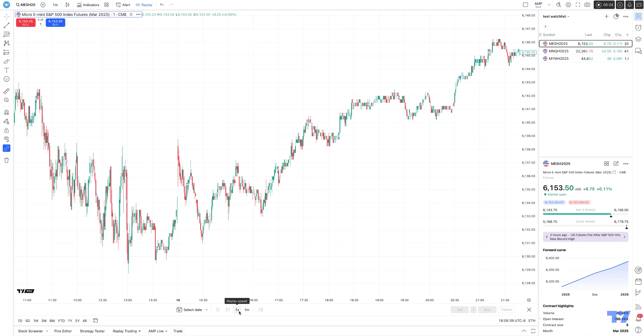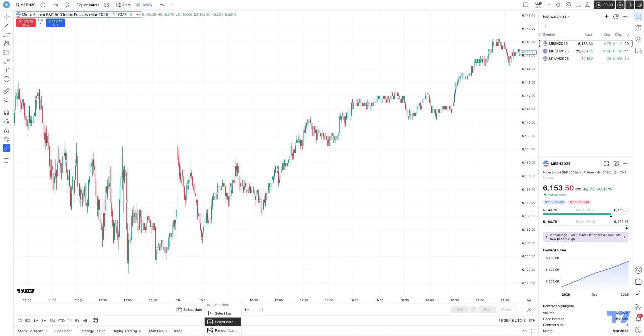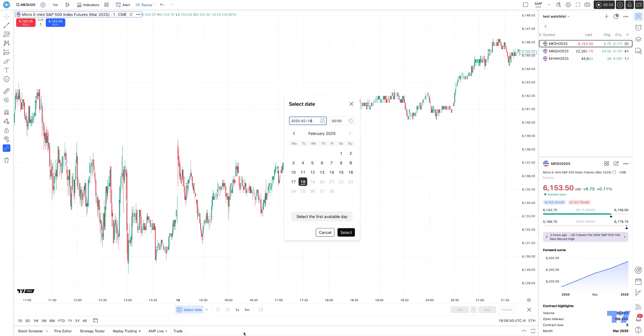The first thing you'll want to do is select where you want to start market replay from. There are multiple options: a specific bar, a random bar, or a specific date and time. Let's choose a specific date and time. We'll choose Friday the 14th and start from 6 in the morning.